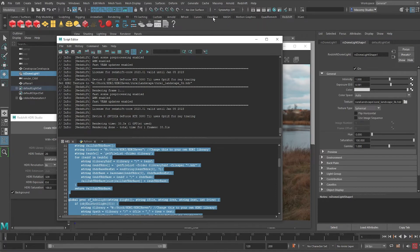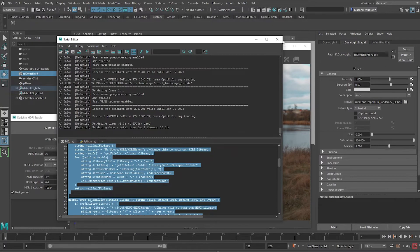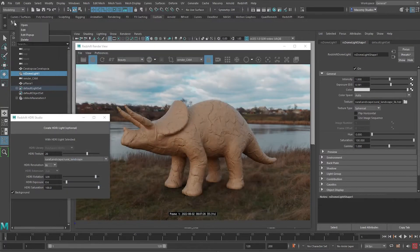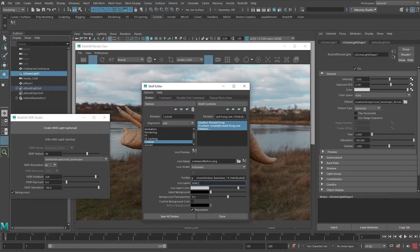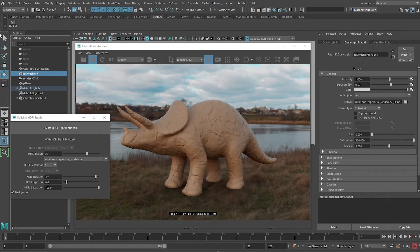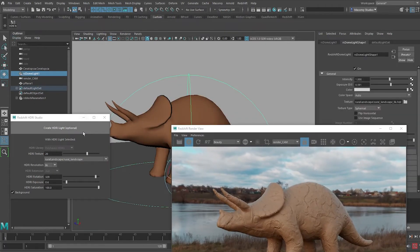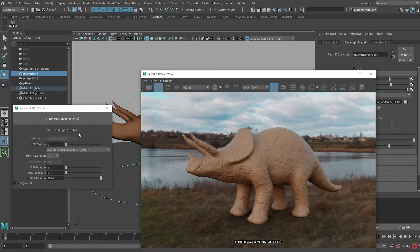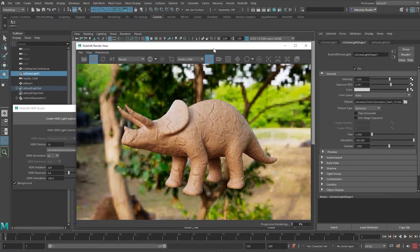If you go to say your custom shelf, you can place this tool here by middle mouse and dragging. Then you can right click on it, edit, and let's just come here and call this HDRI studio and save all shelves. And you can see that we have a HDRI studio here. So with any time you have a light selected, you can press this button and you can just switch this around.